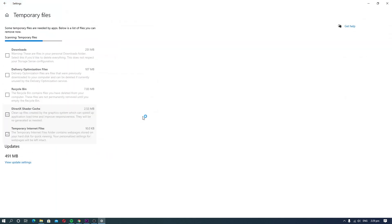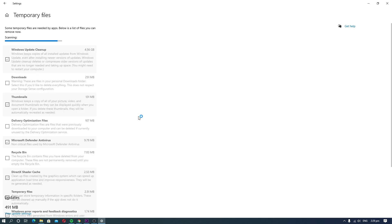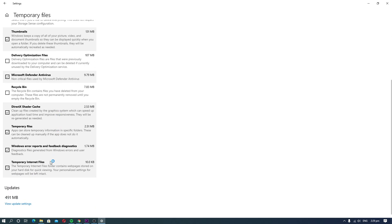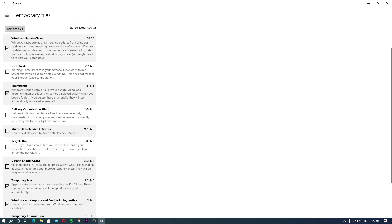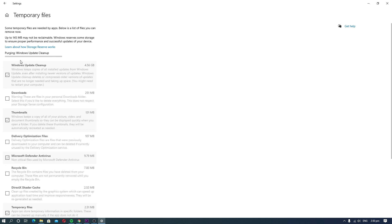Click it and the system will show you all the temporary files you can delete. We would recommend you not delete system restore points. You can also skip downloads if you want to keep them. The rest of the data is not important and you can get rid of it. Once you select the files you want to delete, click the Remove Files button.